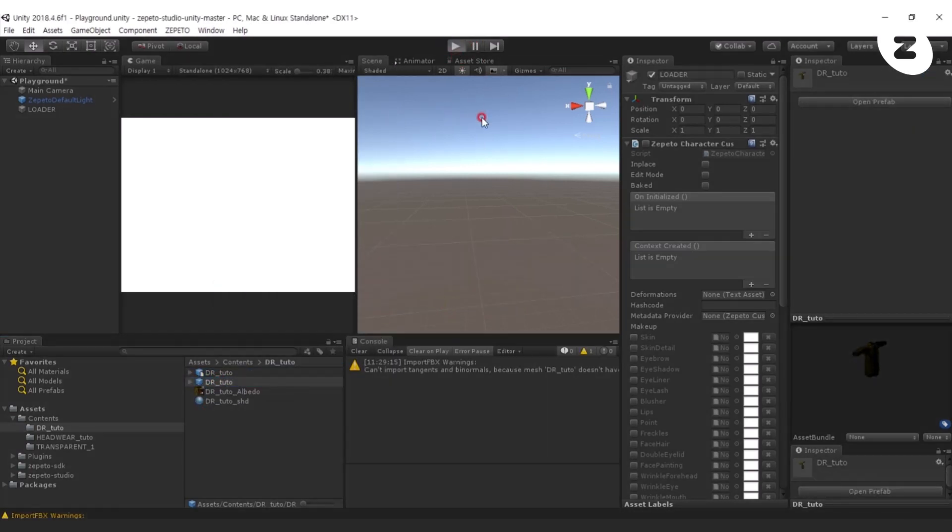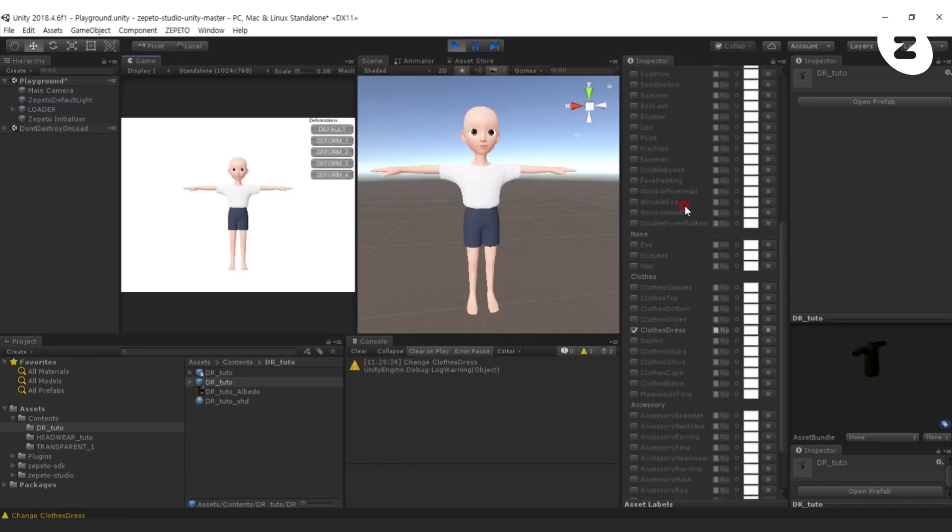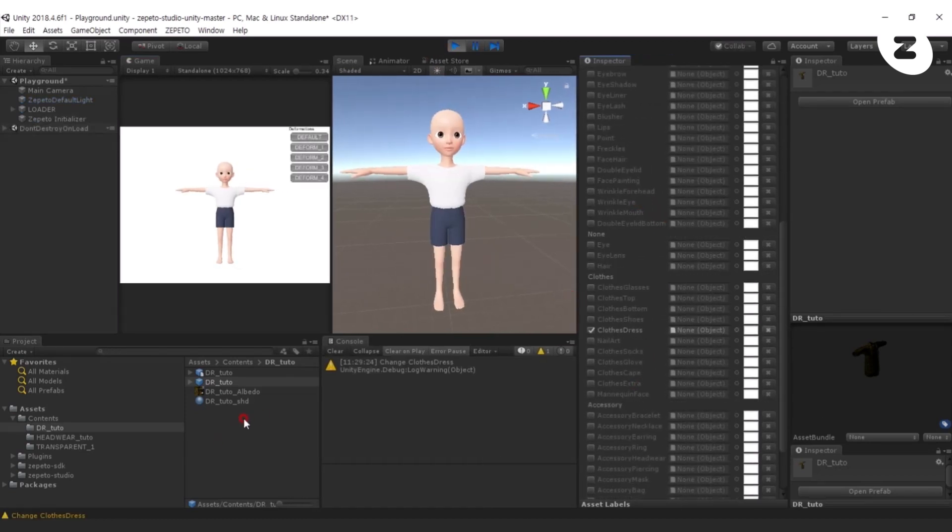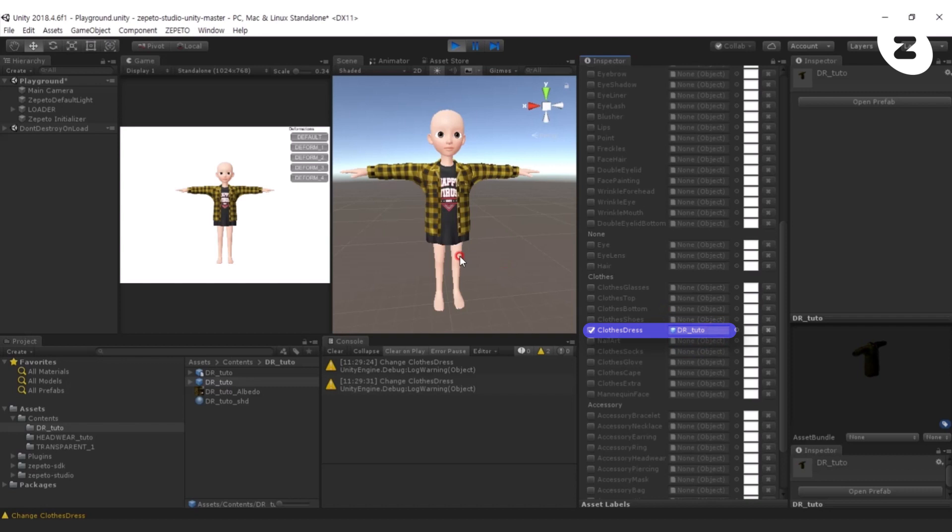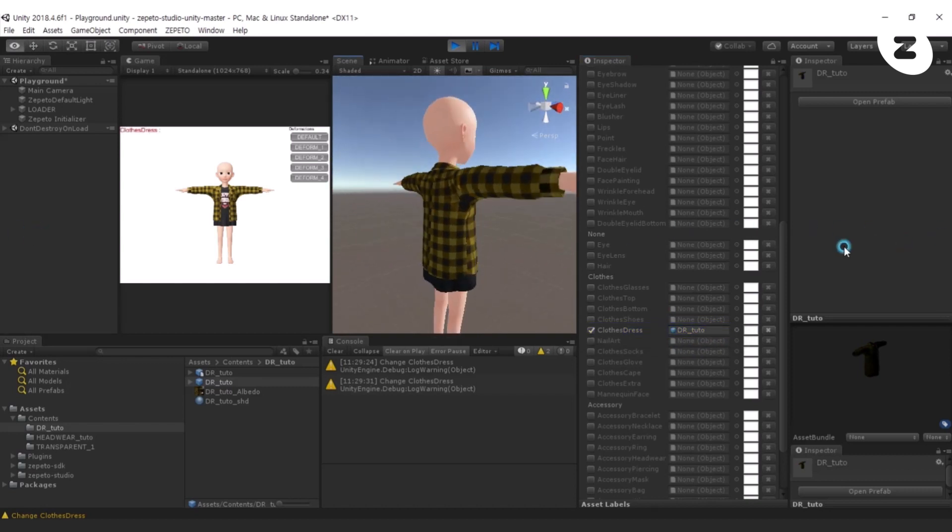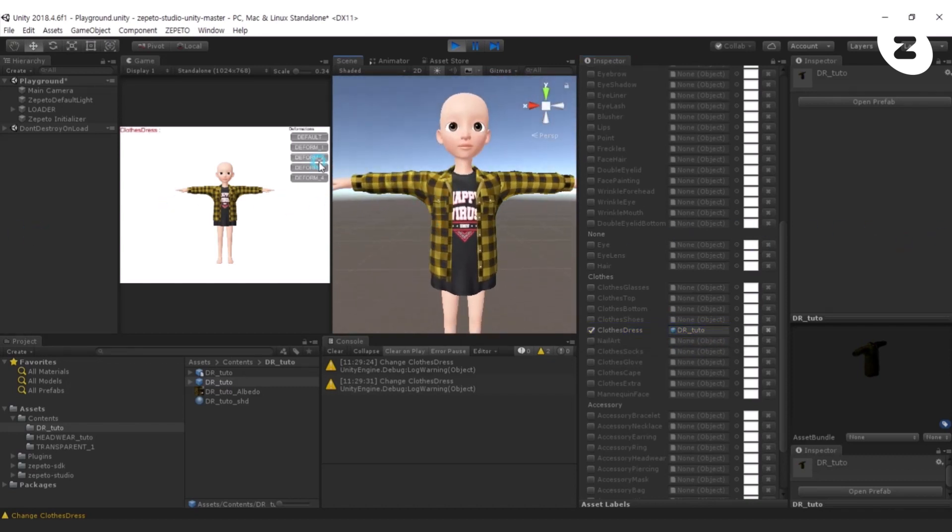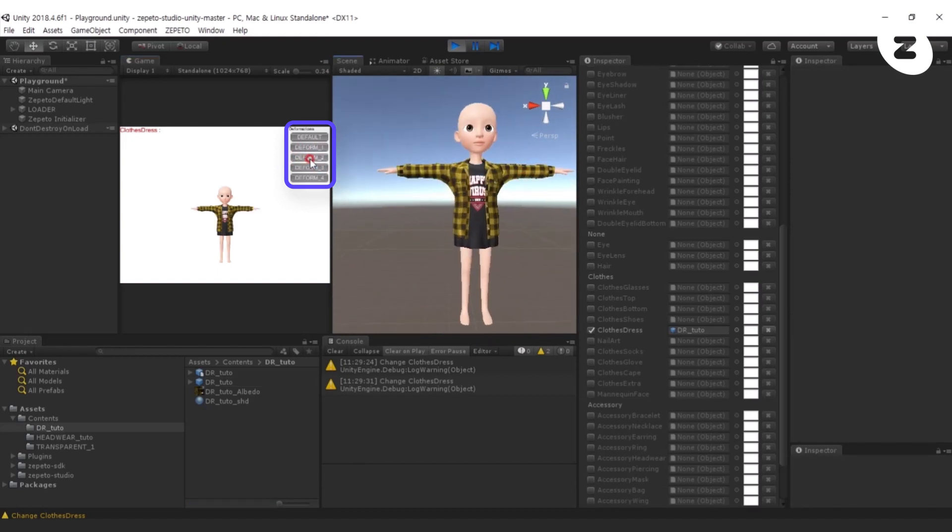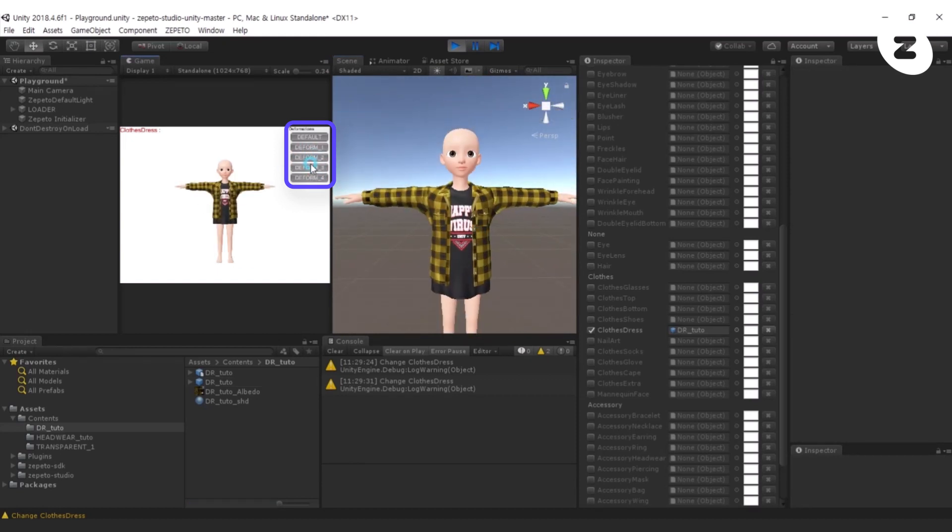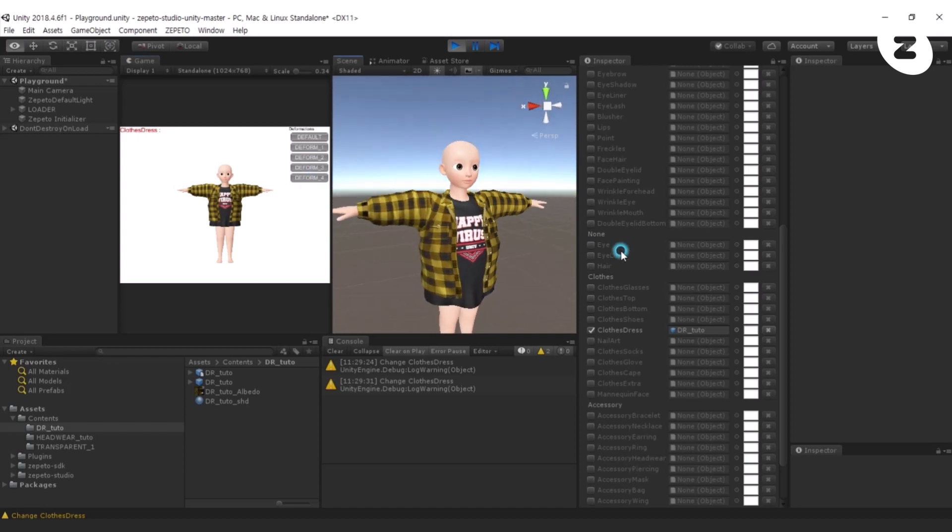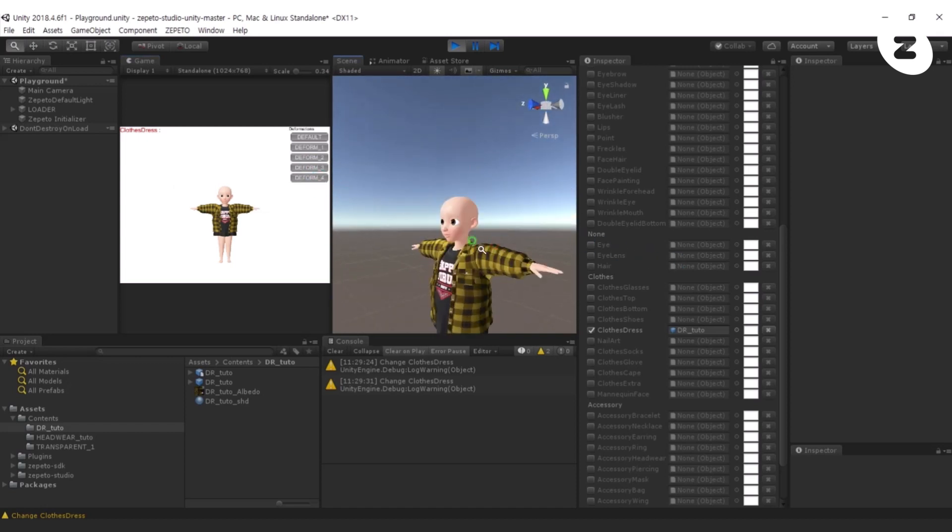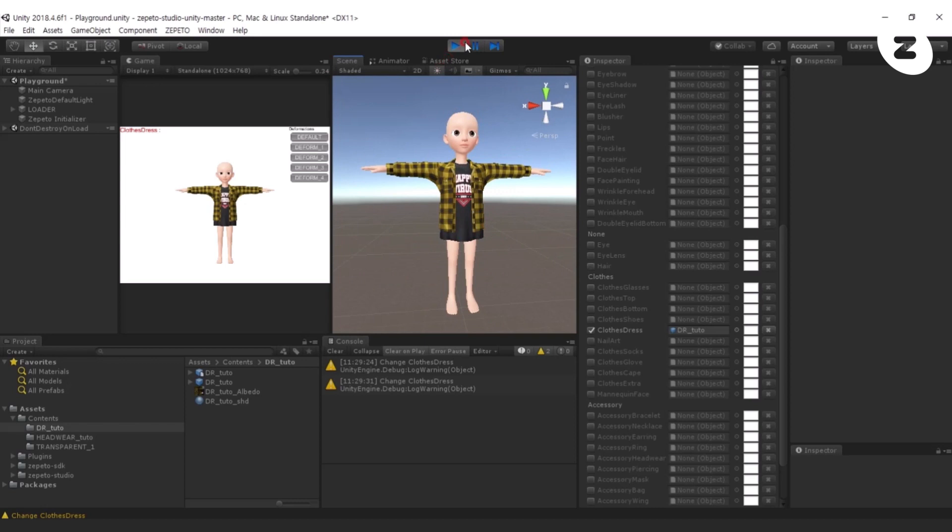Run the Playground Scene, then link the Prefab file with the same name as the generated DrTudo with the Dress tab and check that the character is wearing the item. In Game Scene, click through Deform 1, 2, 3, 4, and make sure that the item is applied properly in various body figures.